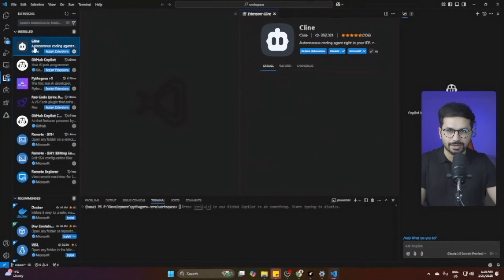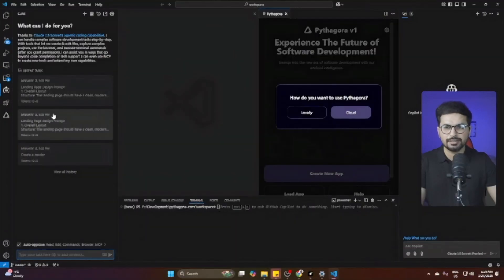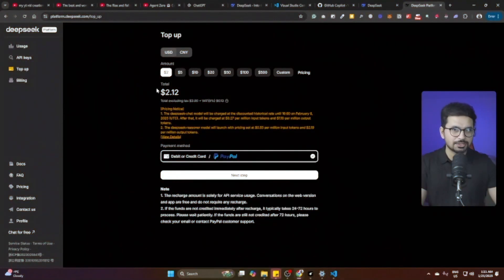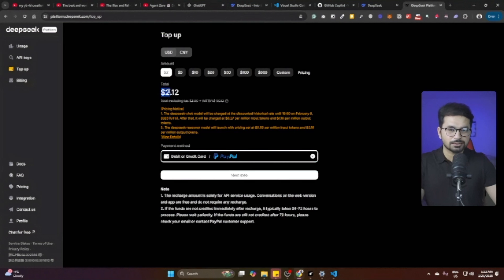Other famous VS Code extensions include Cline and Pythogrom. Cline allows you to bring your own API key and your own large language model — it's absolutely free to use as a plugin, but you'll need to pay for API credits from models like DeepSeek, OpenAI, or Gemini 2.0. I recommend DeepSeek because it is far cheaper than other large language models and the performance of DeepSeek R1 is almost similar to OpenAI's O1 reasoning model. You can top up as little as $2 and start developing. My personal opinion is that you should go with Cline, as it performs much better than even GitHub Copilot or Pythogrom.